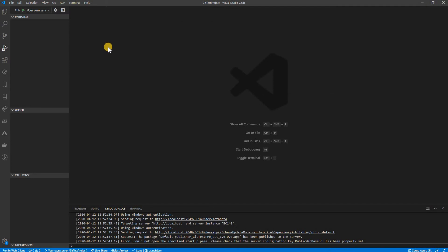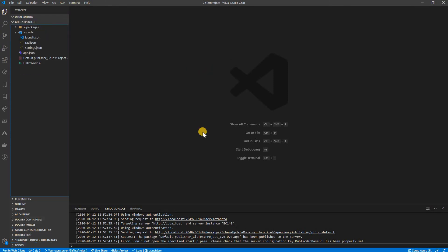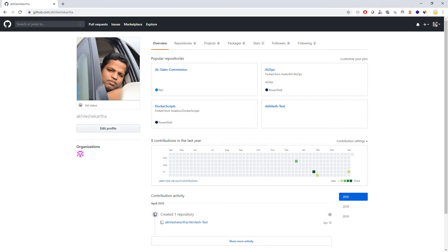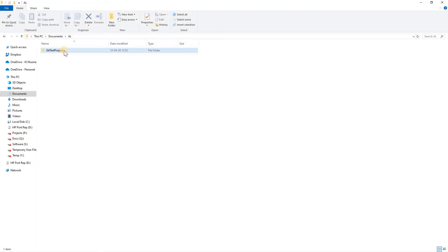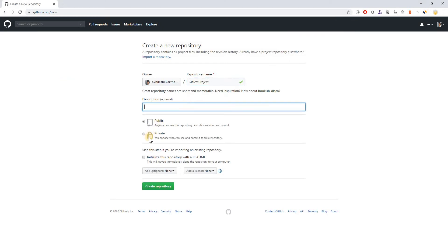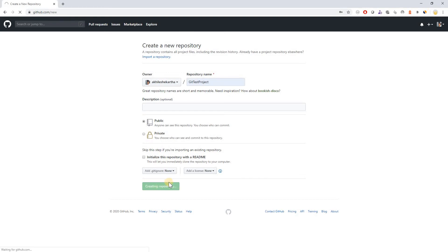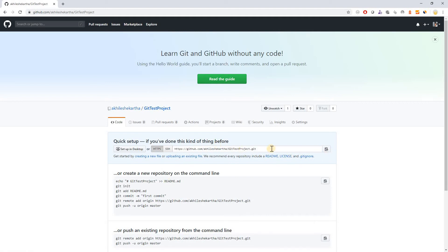The next step is to publish this project to a git repository. First I go to the git site to create a new repository. I just created it as a public project and clicked 'Create repository'. The repository is now created, and I copy the URL.